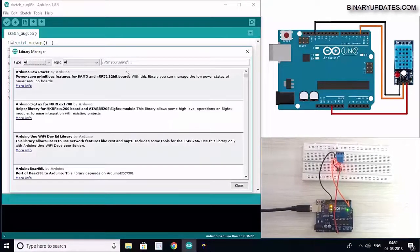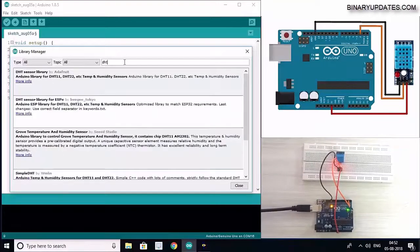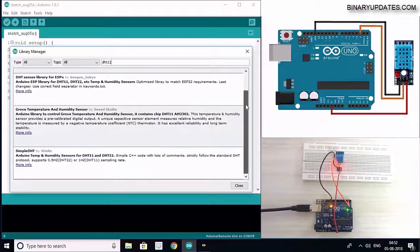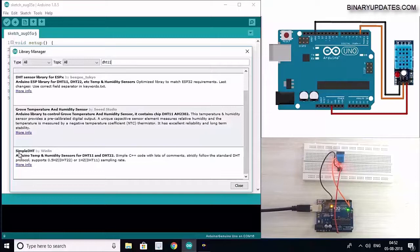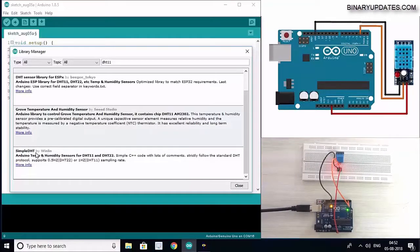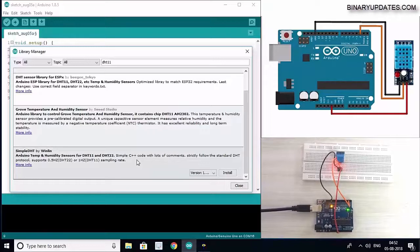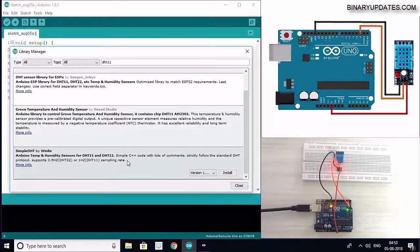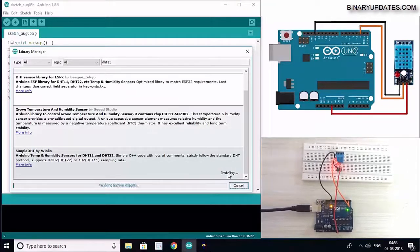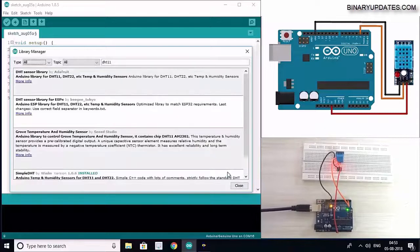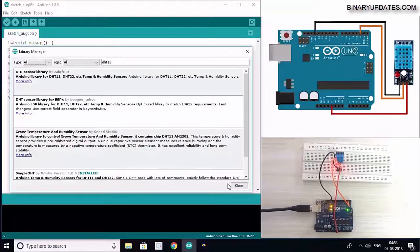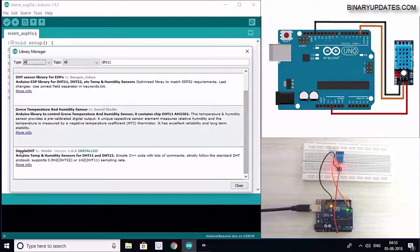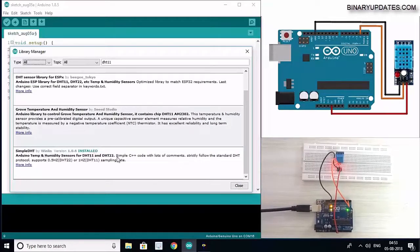We will go to the filter search box and search for DHT11, which is the name of the sensor. I'm going to use this SimpleDHT library by Winlin, which I have tested and it's quite reliable. You can get exact data from the sensor. I will select this SimpleDHT library and hit the install button. It will take a couple of seconds and you will see your library is now installed.